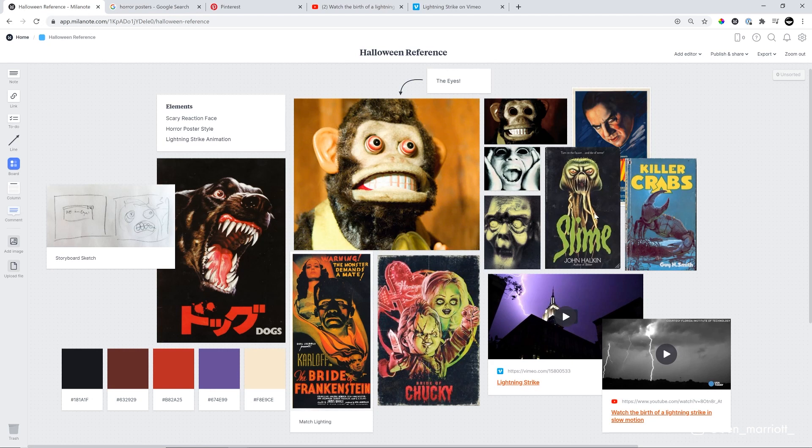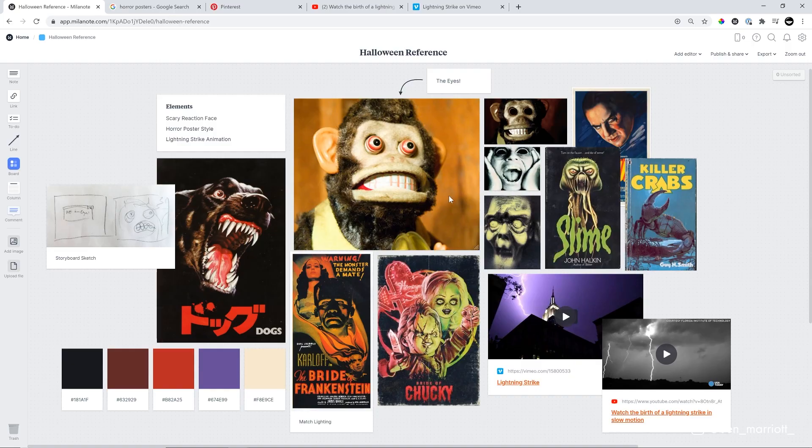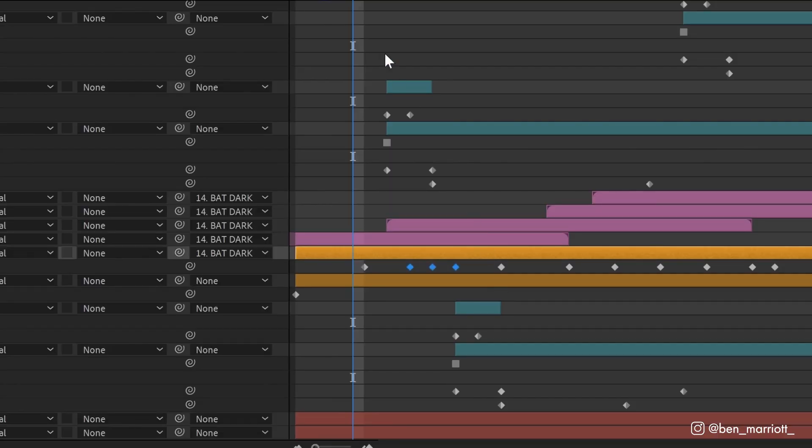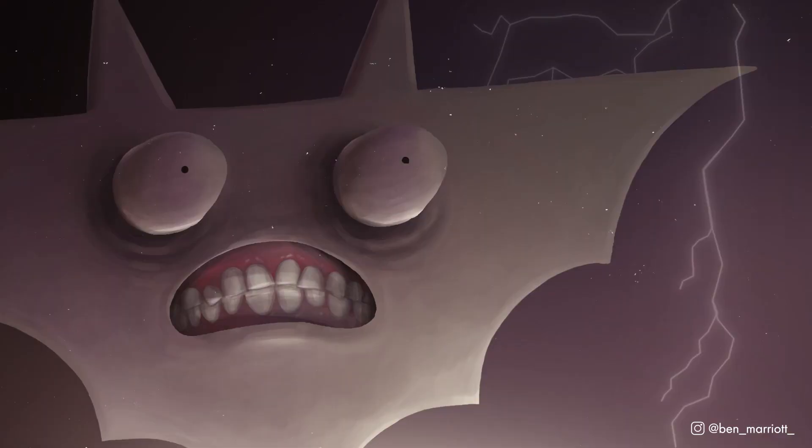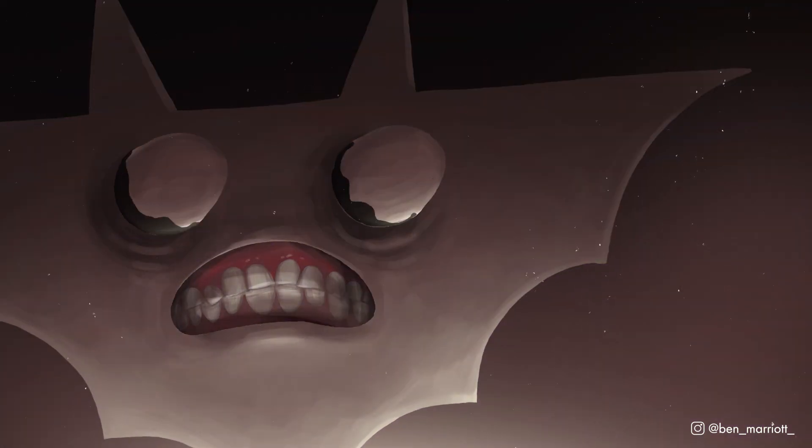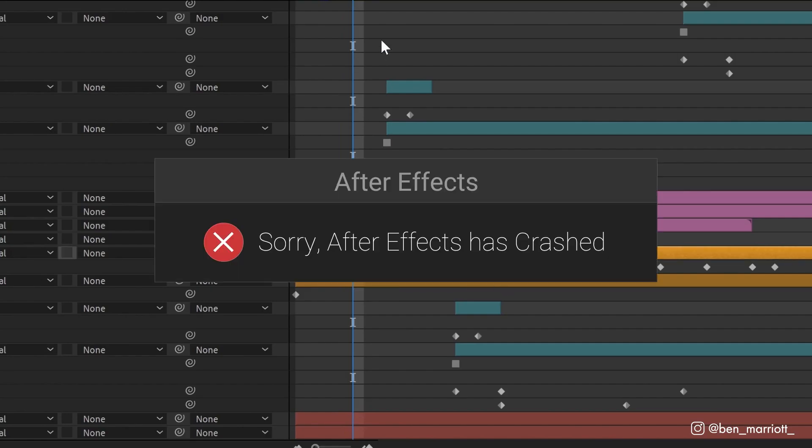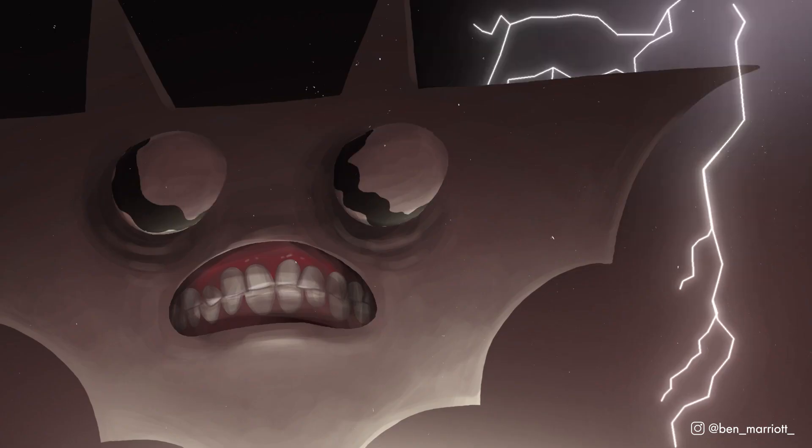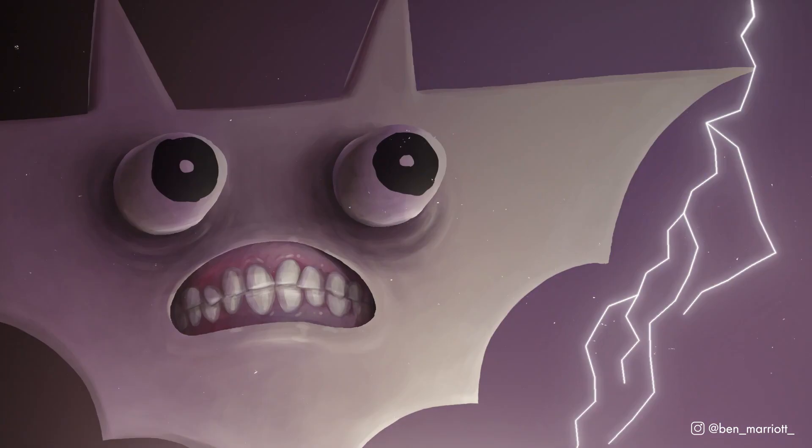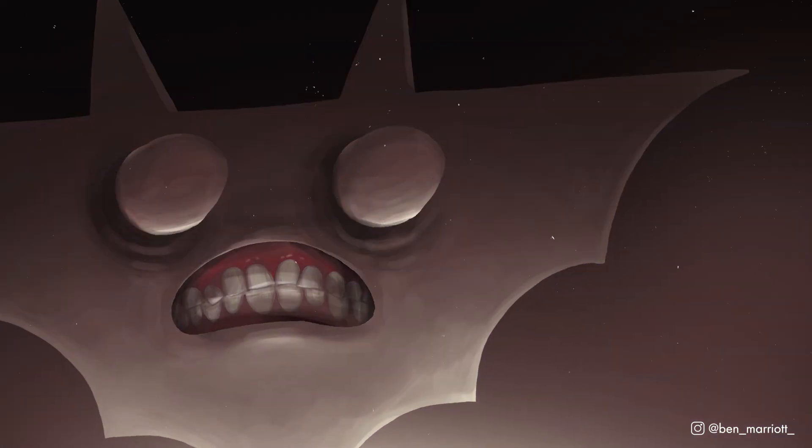In the next video, I'll be breaking down how I designed the frames for this project and breaking down how I animated it as well. So make sure to subscribe so you don't miss out on that one. And of course, thank you again to Milanote for sponsoring this video. If you'd like to learn animation and motion design techniques, I've got a playlist of some of the best tutorials on this channel for you to take a look at. I'll see you in the next one.